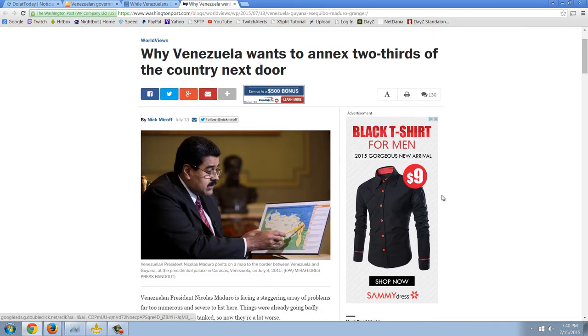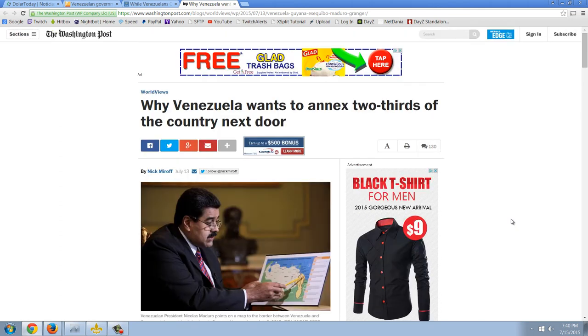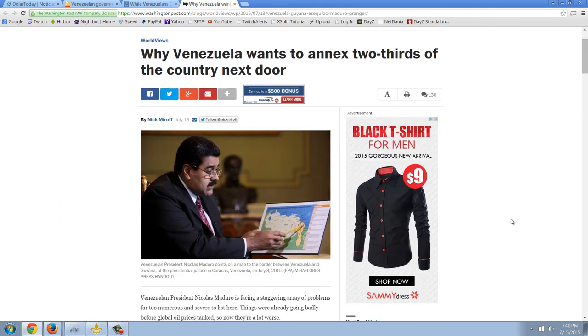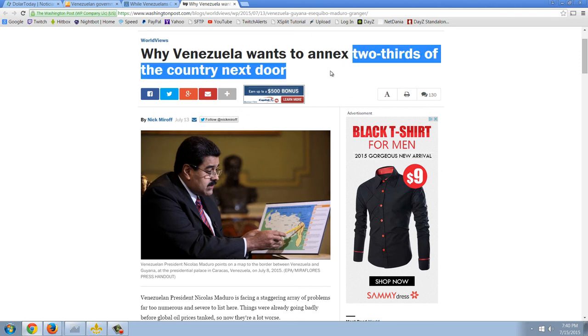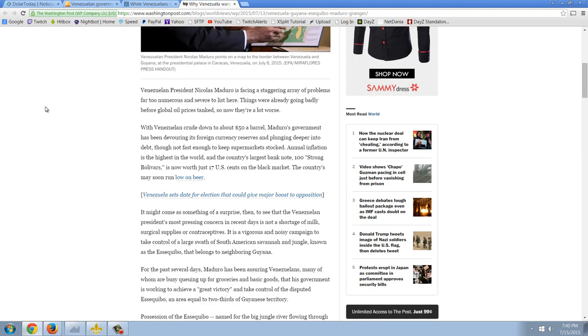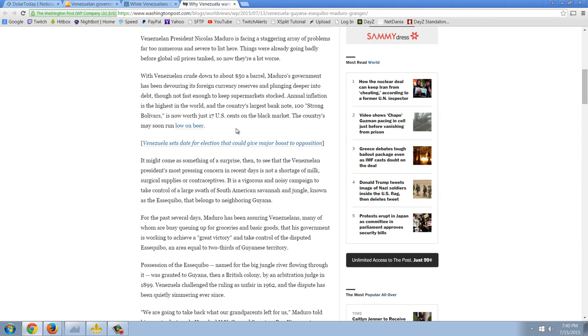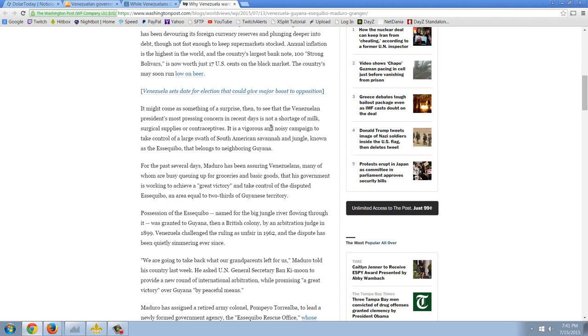This lunatic, this madman, this man that needs to be immediately removed from power and put in prison or an insane asylum, he is now talking about trying to annex two-thirds of Guyana, the neighboring country. Venezuelan President Nicolas Maduro is facing a staggering array of problems. Things were already going badly before global oil prices tanked, so now they're a lot worse. With Venezuelan crude down to about $50 a barrel, Maduro's government has been devouring its foreign currency reserves and plunging deeper into debt.